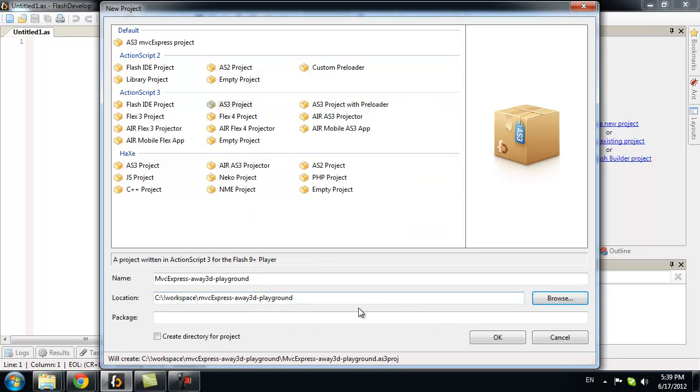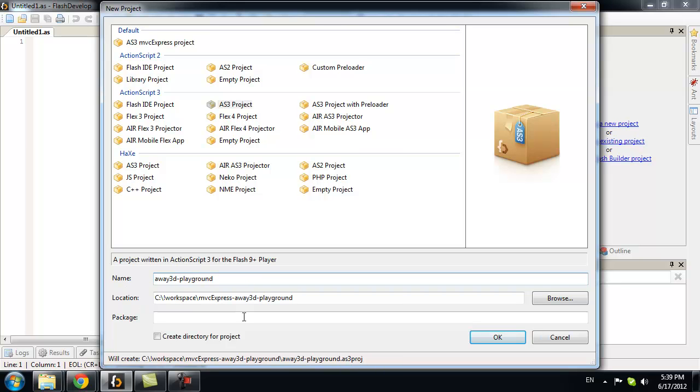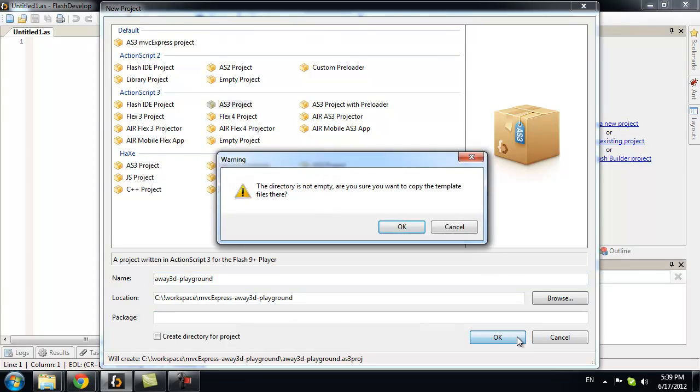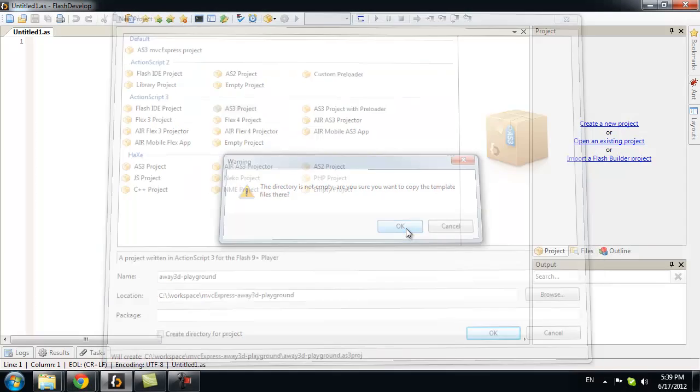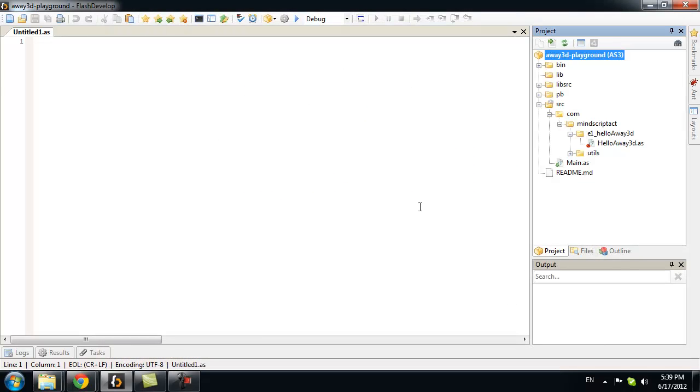This is our MVC Express Away3D Playground folder. Where our lesson file is located. I will rename it a bit. And I click OK. It will warn that folder is not empty. But it's OK.